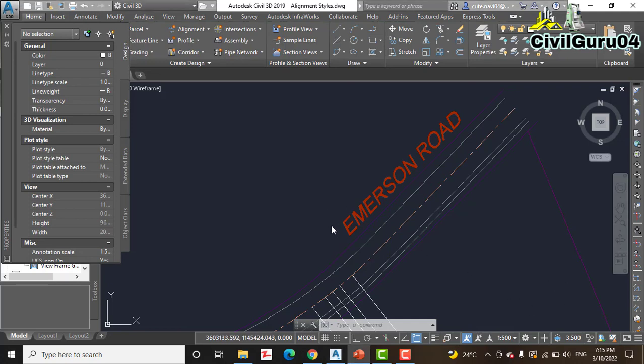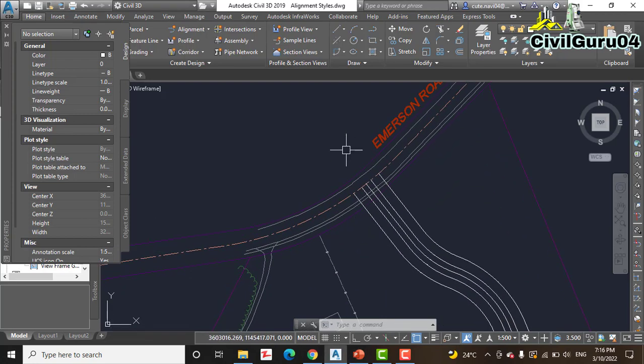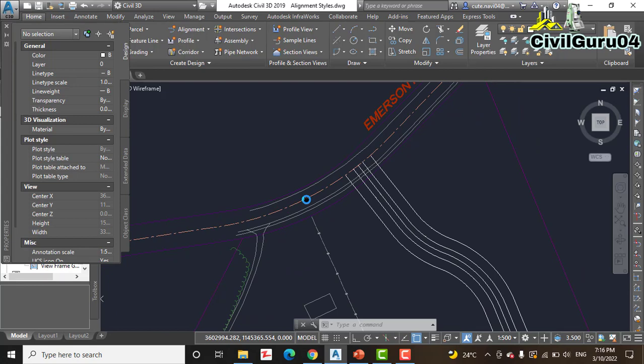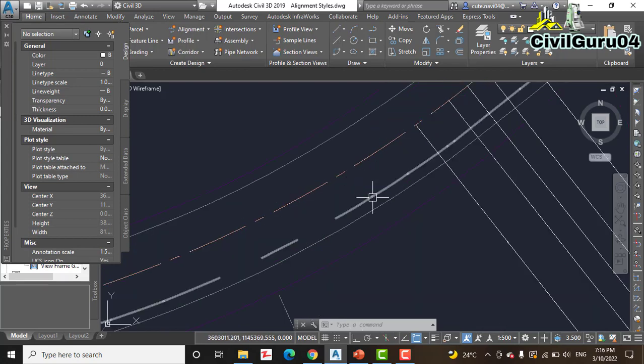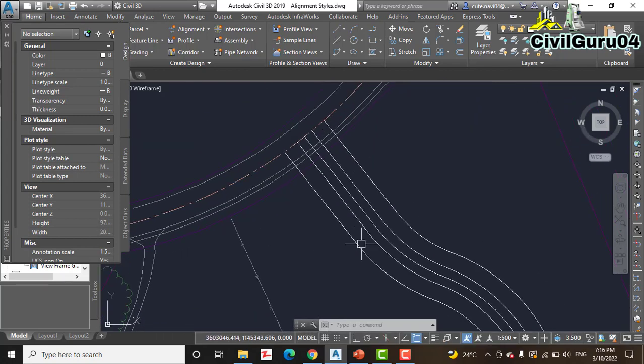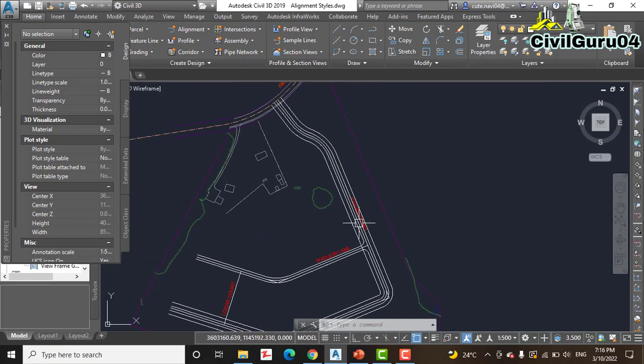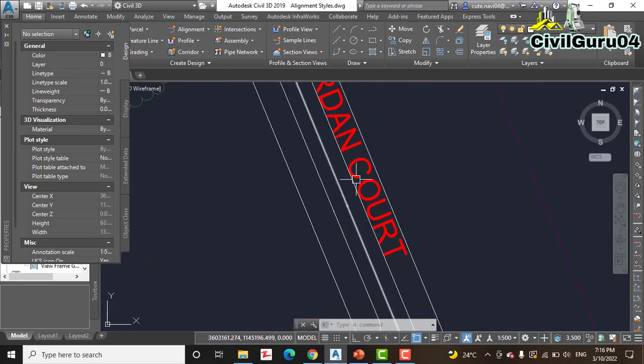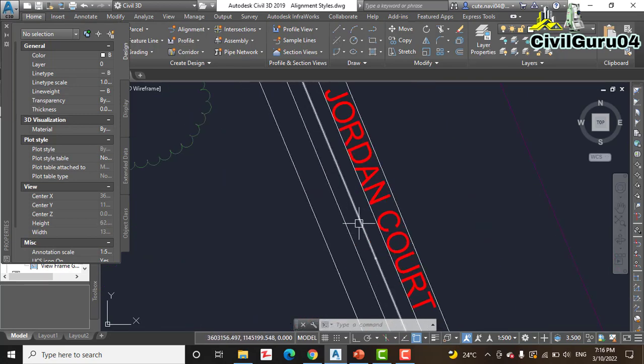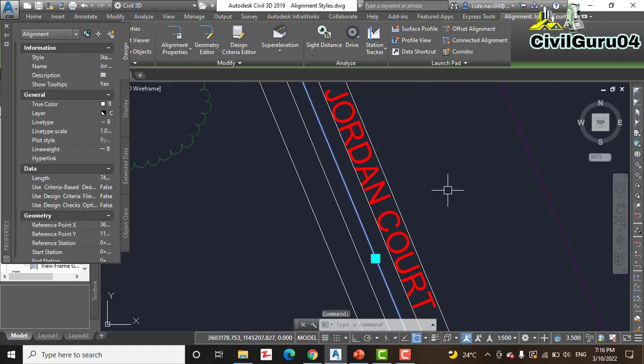Press Escape to clear the selection of alignment. You can see we have changed the alignment style. Then select the Jordan Court alignment centerline. We have this one and the centerline of Jordan Court is this.